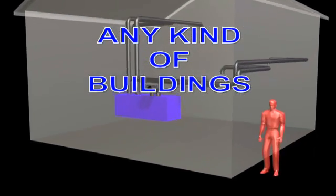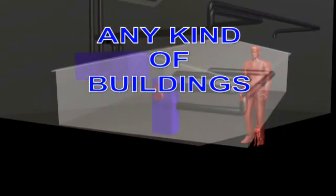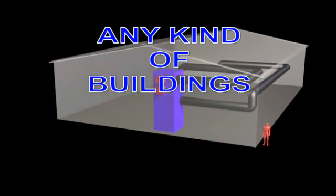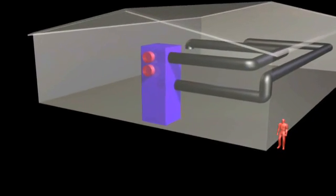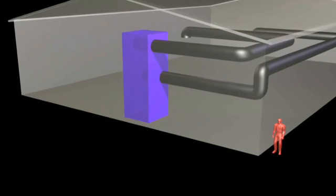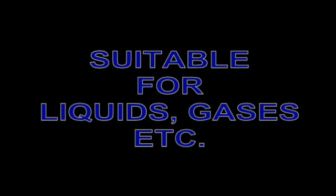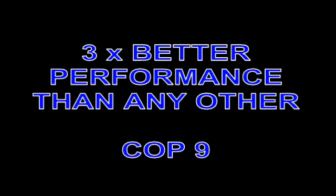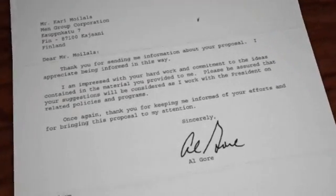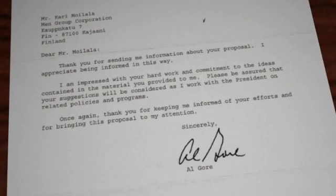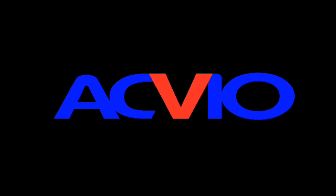LHP technology can cut your heating and cooling costs by half, lower electricity peak load significantly, improve indoor air quality and contribute to lowering carbon release and greenhouse effect.